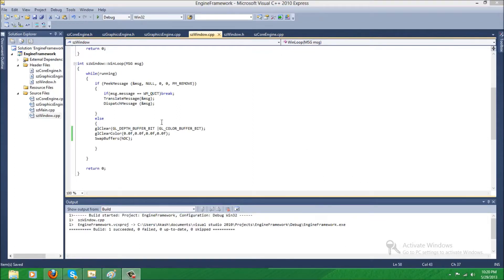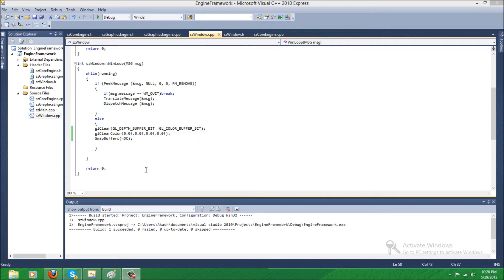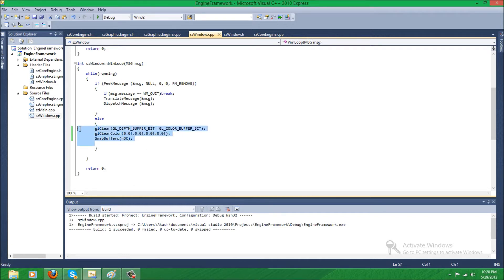Hello there, it's Sniperst27 here with my fourth tutorial in this series. In this tutorial, I am going to create the render function. I'm showing you how to draw shapes, perimeters, and OpenGL.